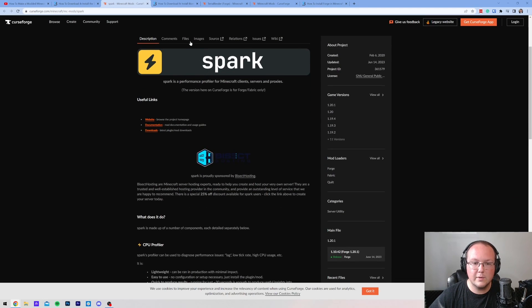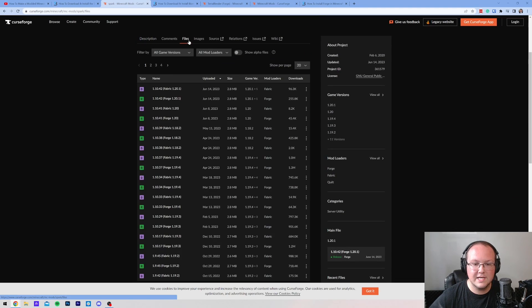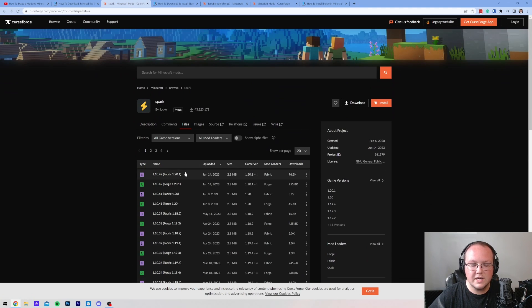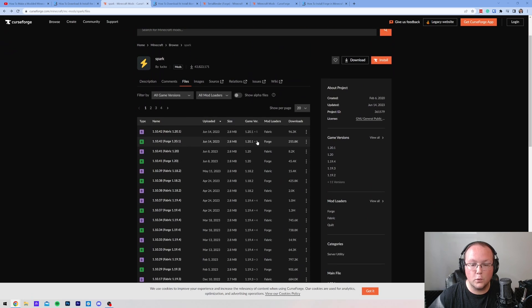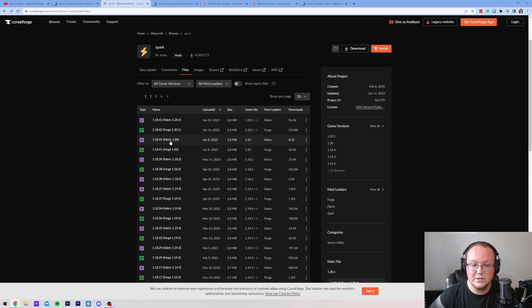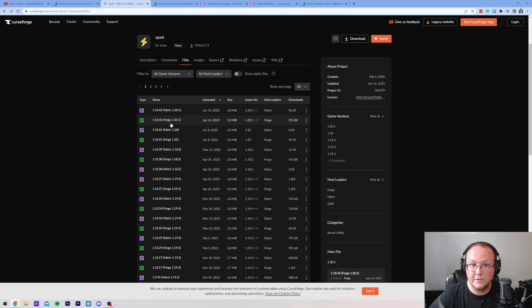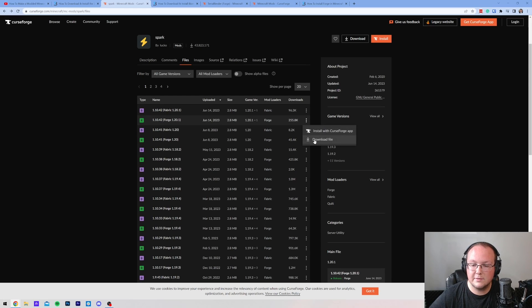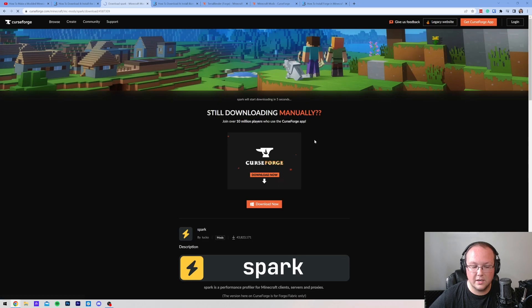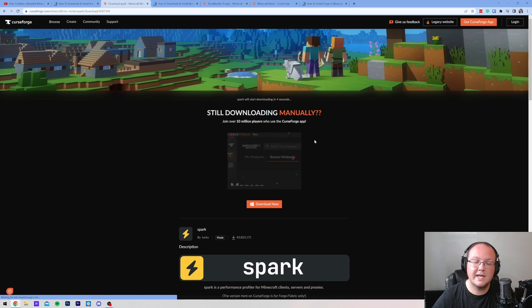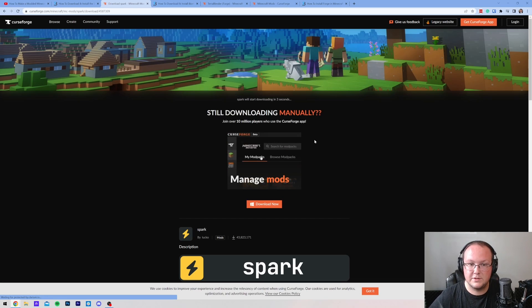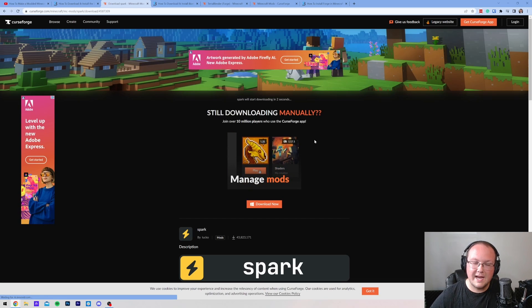Once you're here, you want to click on Files. You want to find the 1.20.1 Forge version of Spark, which, as you can see, is right up here. It's not the top one. It's the next one. It's the Forge version that we want for this tutorial. Click the three dots on the right-hand side and click on Download, and the download will begin after a few seconds.